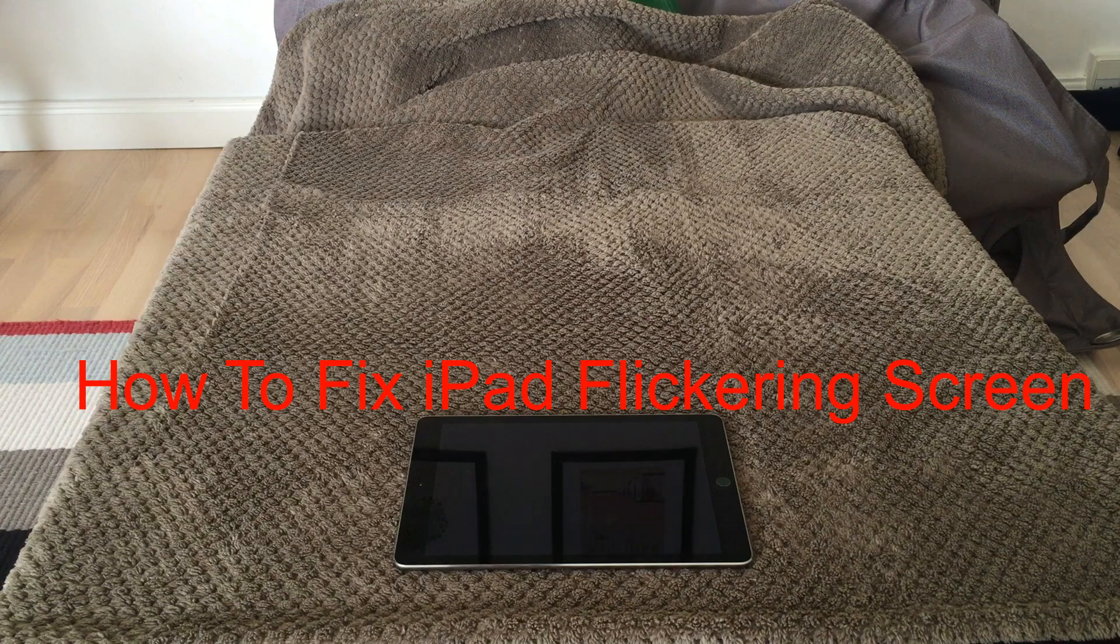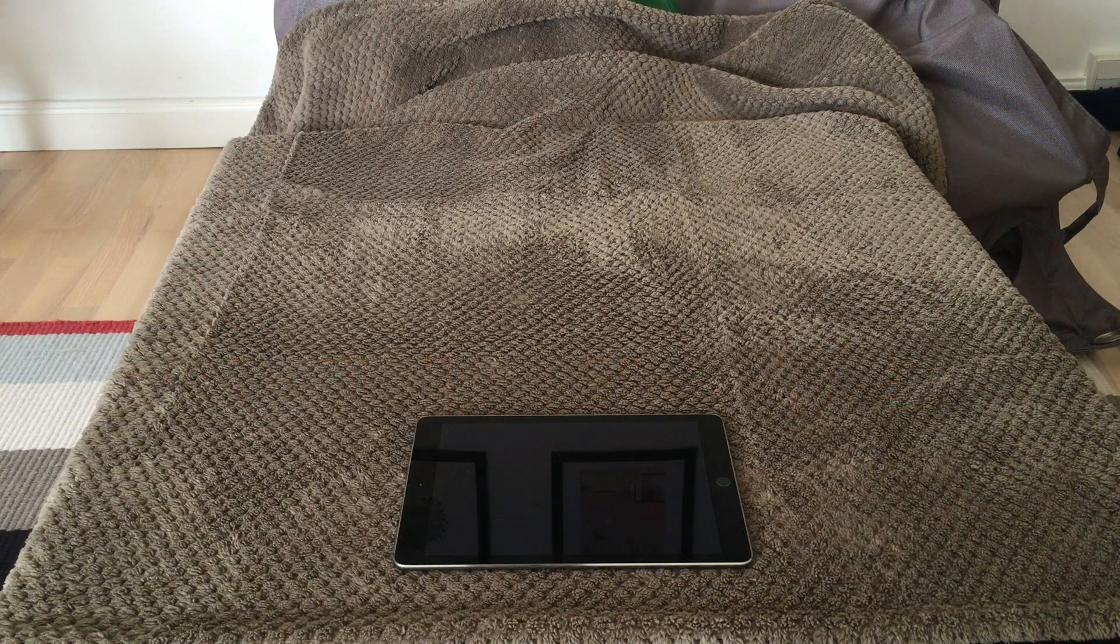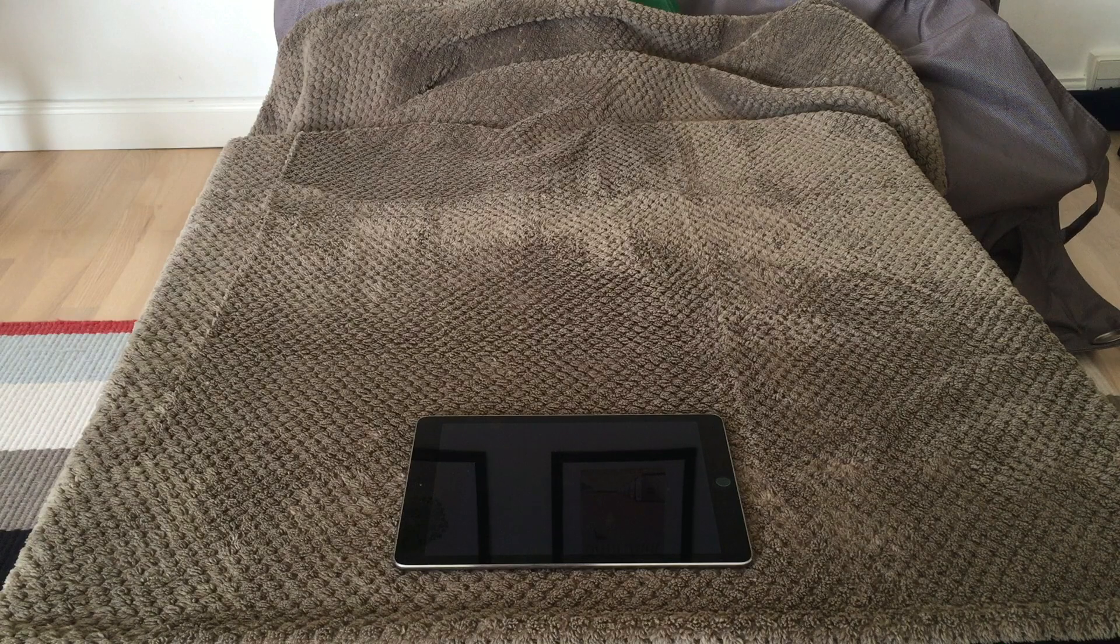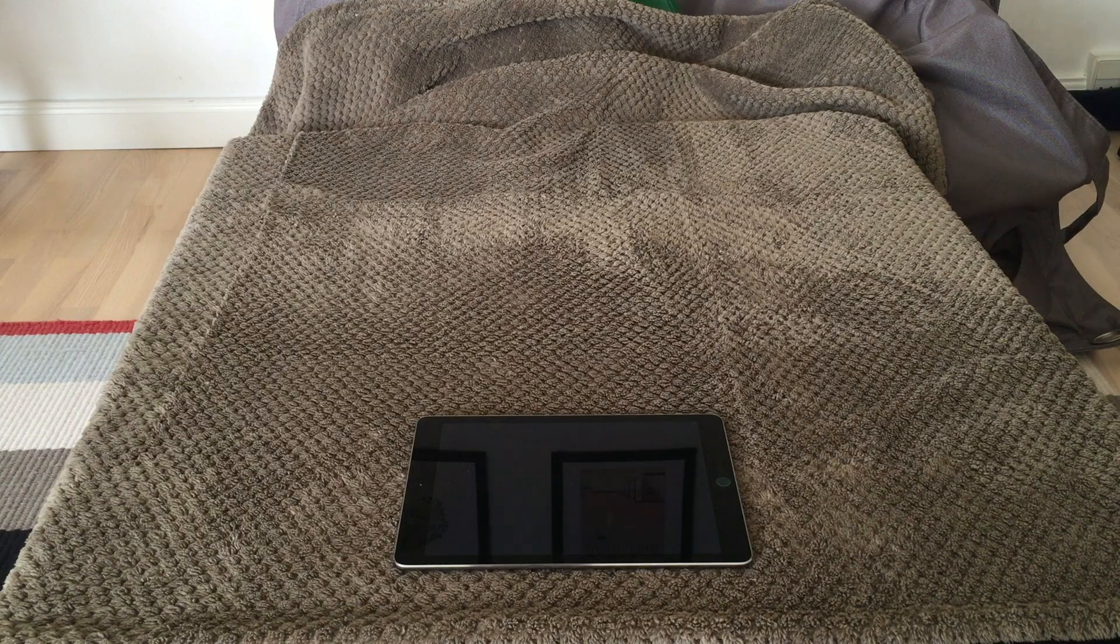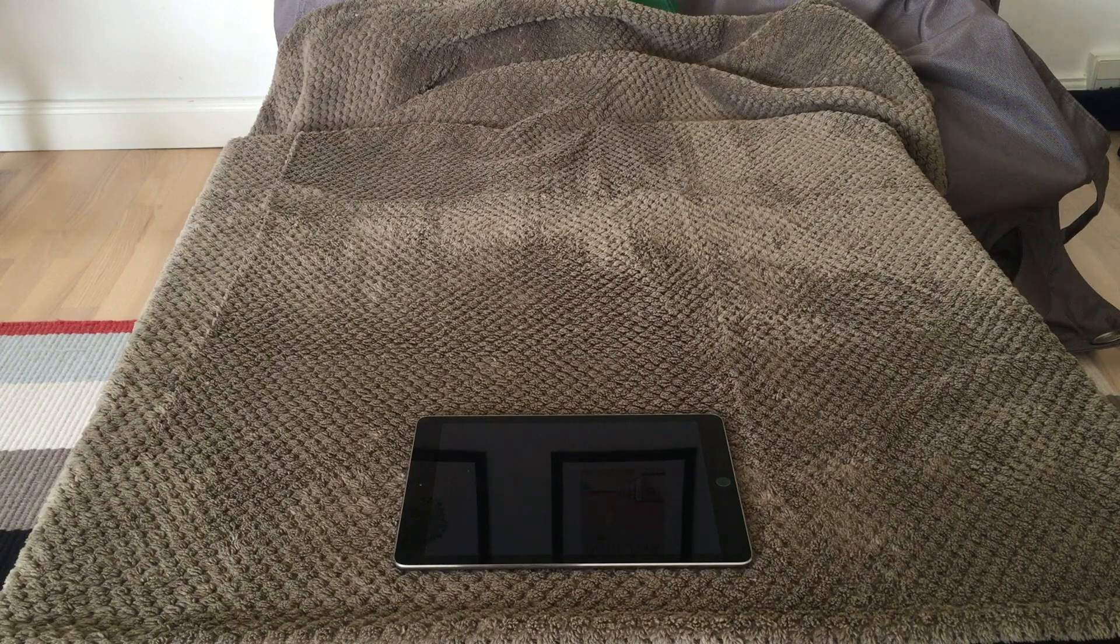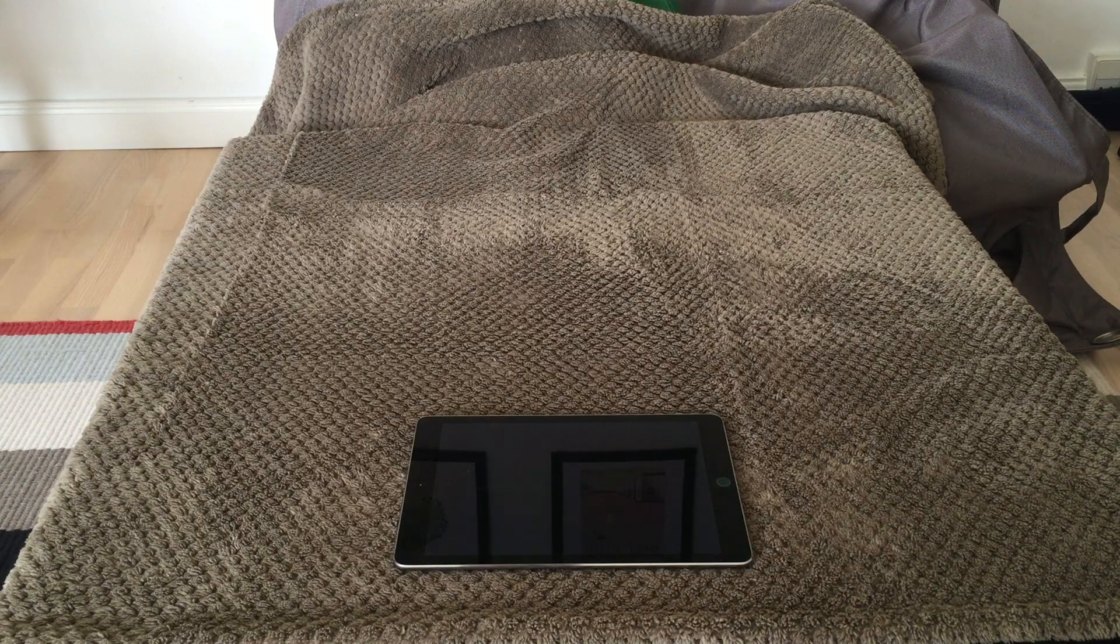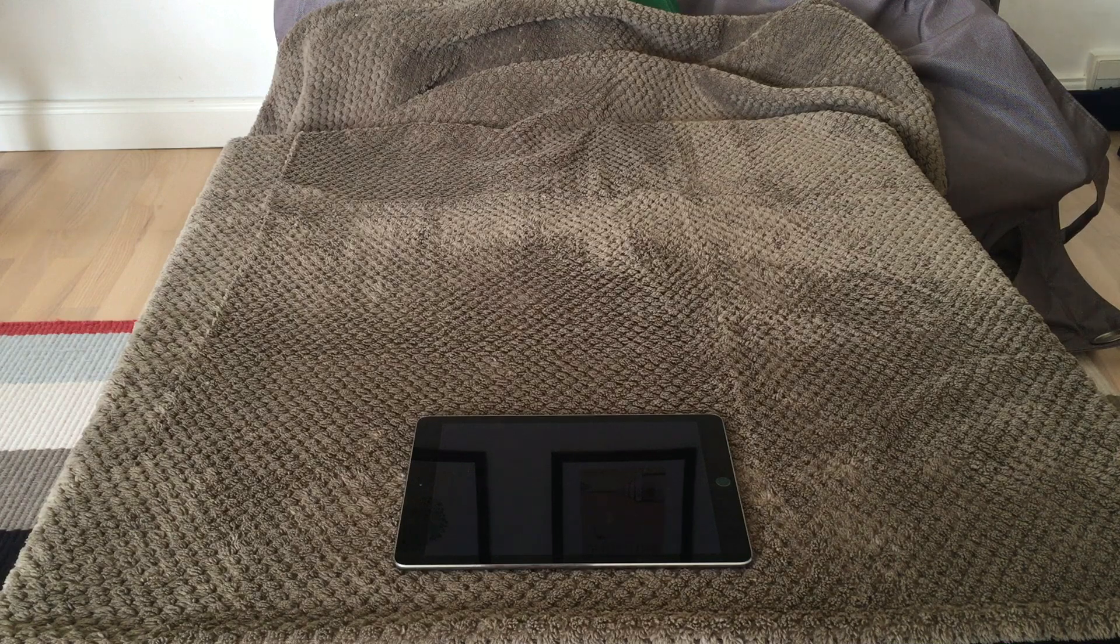Hi all and welcome to this video about blinking and flickering screens on an iPad. I have a problem with my iPad and I will try and show you what the problem is.